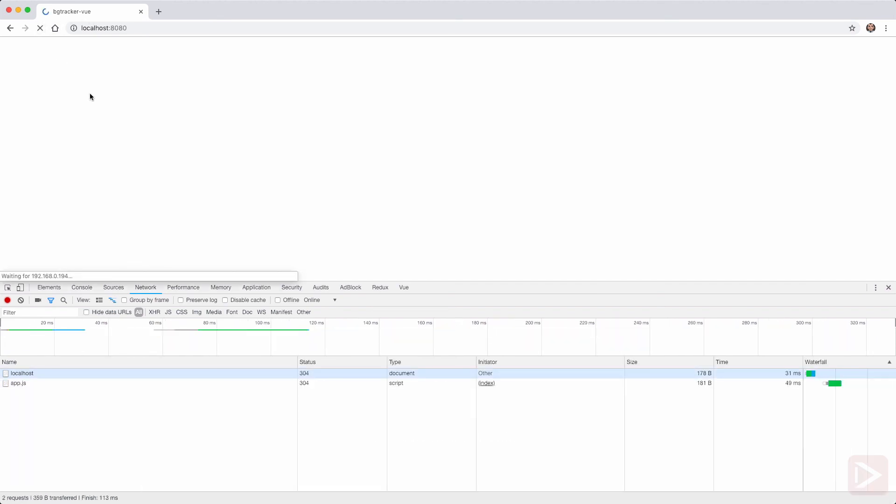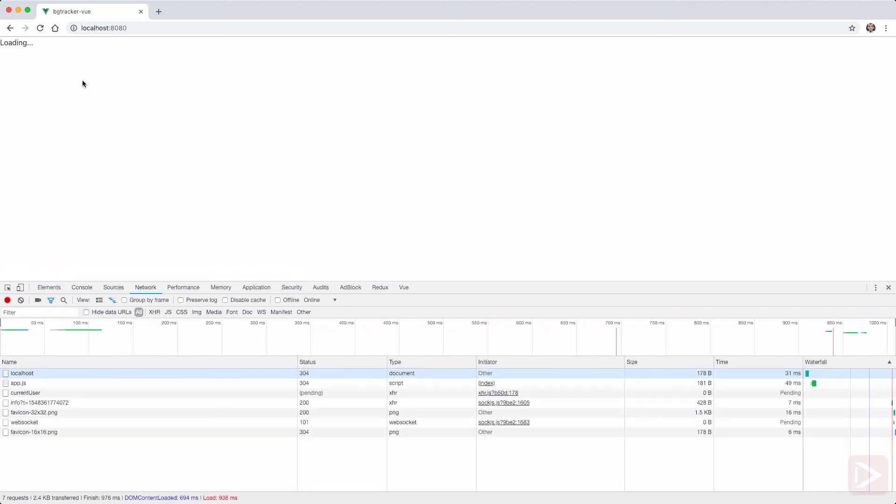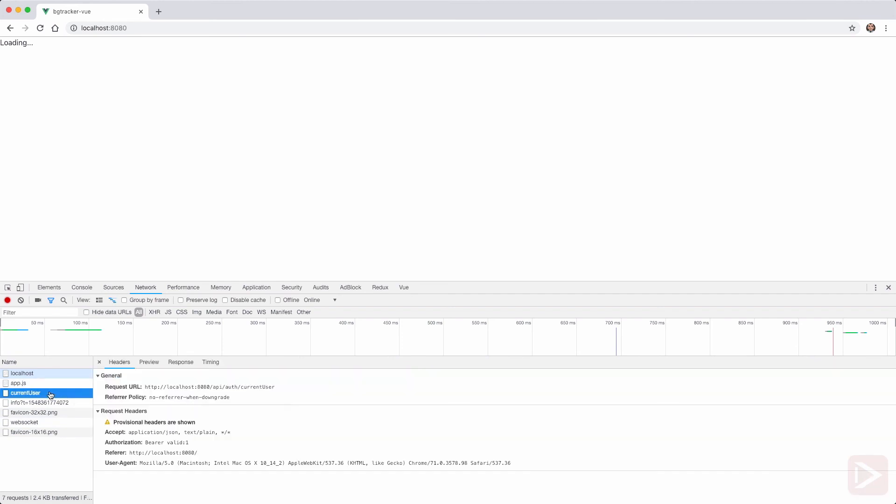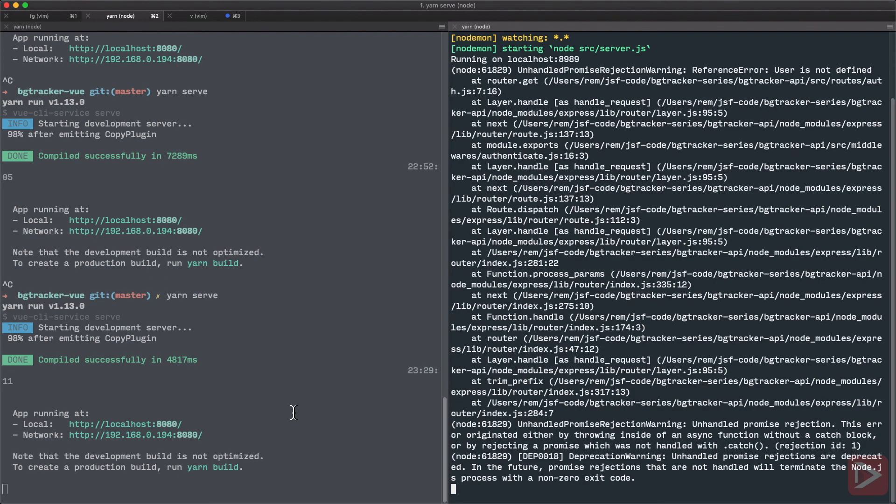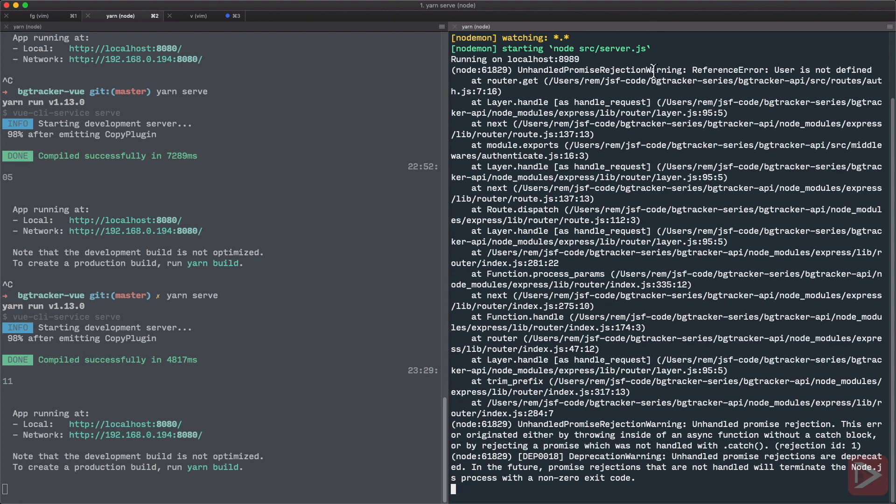So let's go to browser, reload the page, loading. Okay, so we have something's going on. We have a pending request. So usually it means that we have an error somewhere. And you can see that user is not defined. So that's good news, because now you can see that our Vue application actually sends requests to our API, which is cool.